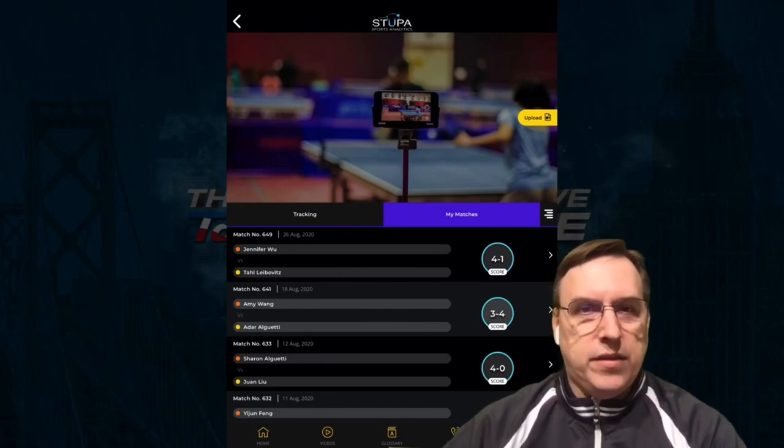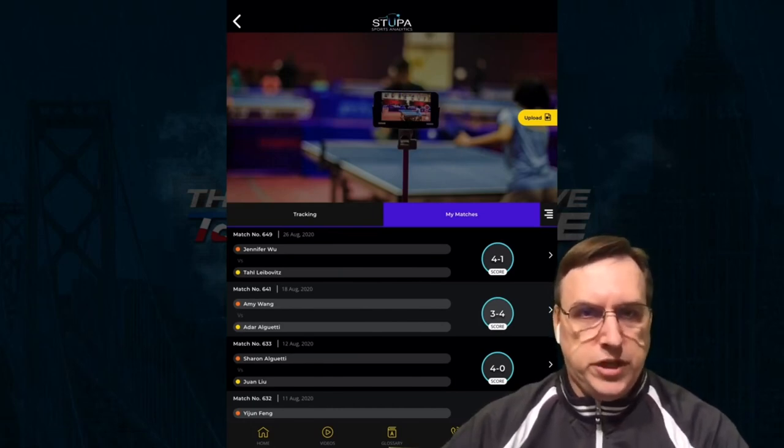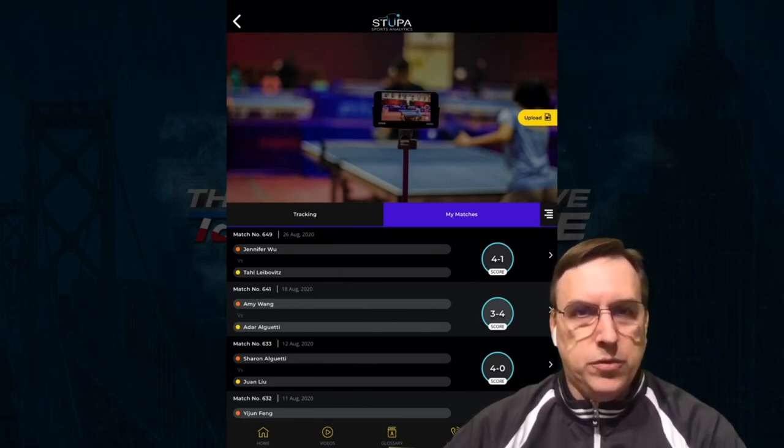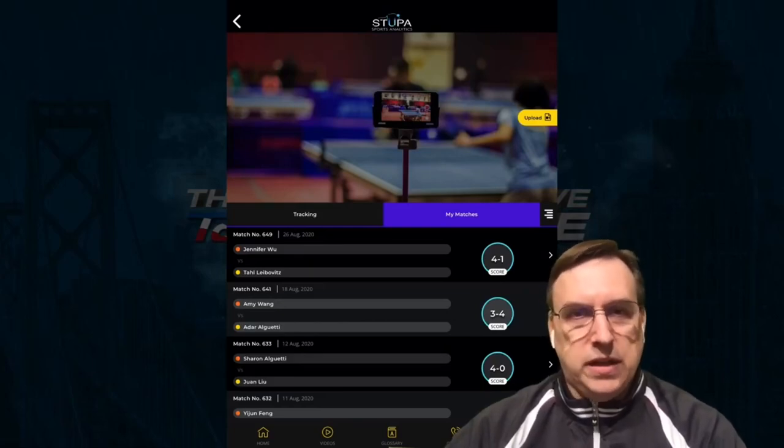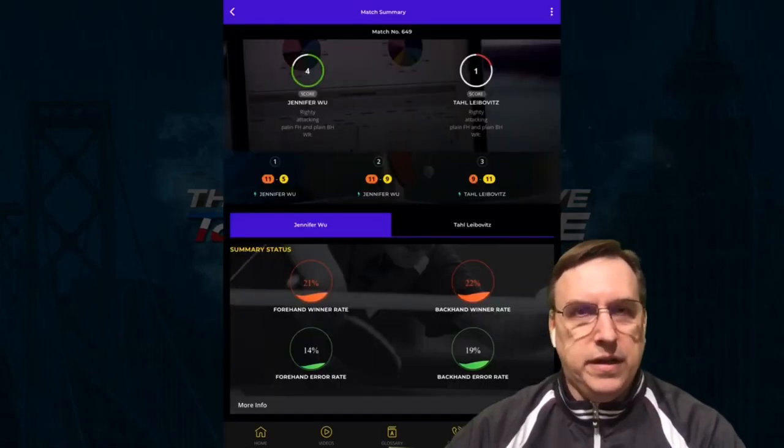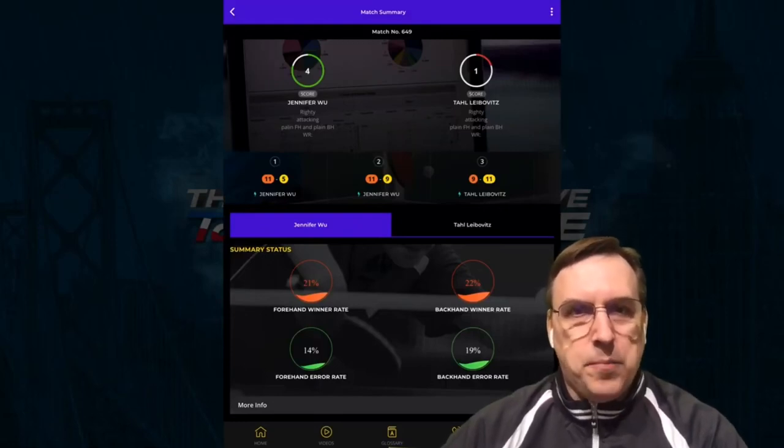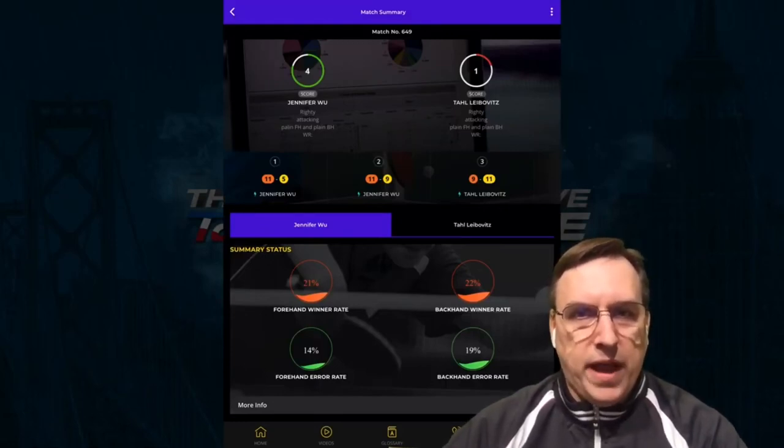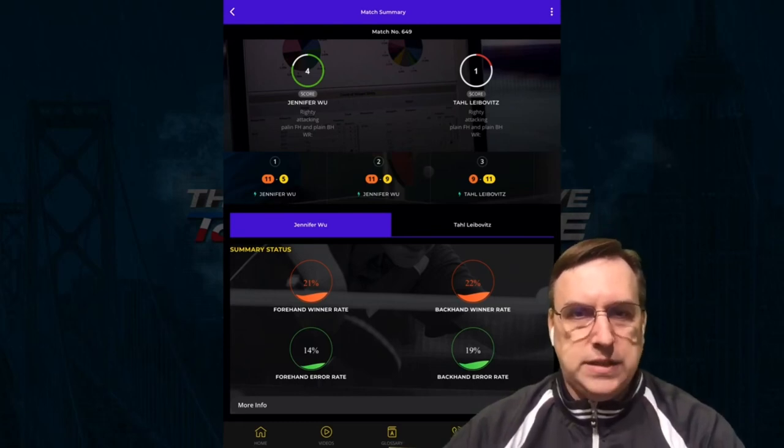we're going to take the most recent match in Westchester between Olympian Jennifer Wu and Paralympian Tahl Leibovitz. By clicking on the top button, I get a score analysis plus summary status of forehand, backhands, winners, and error rates.